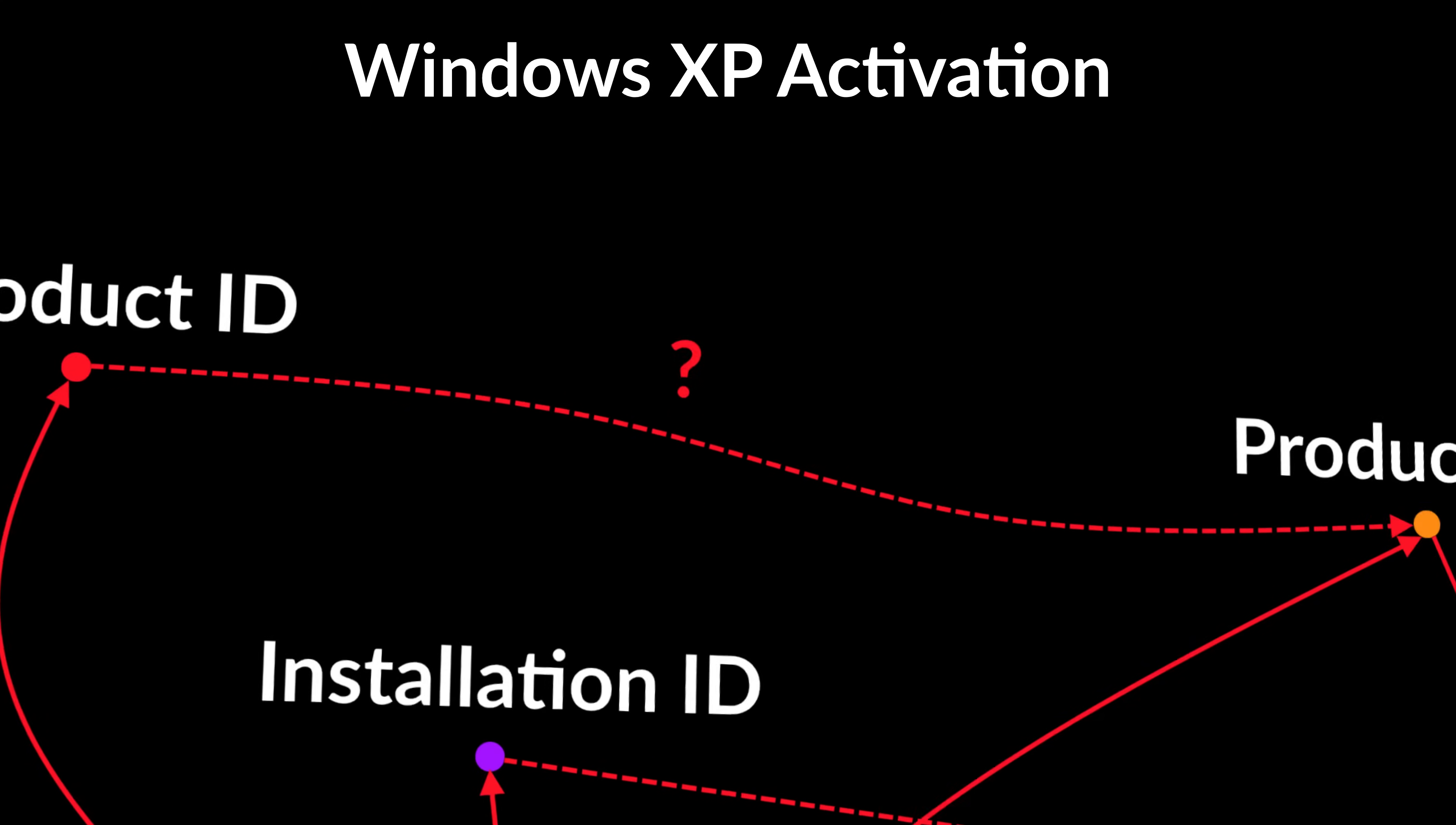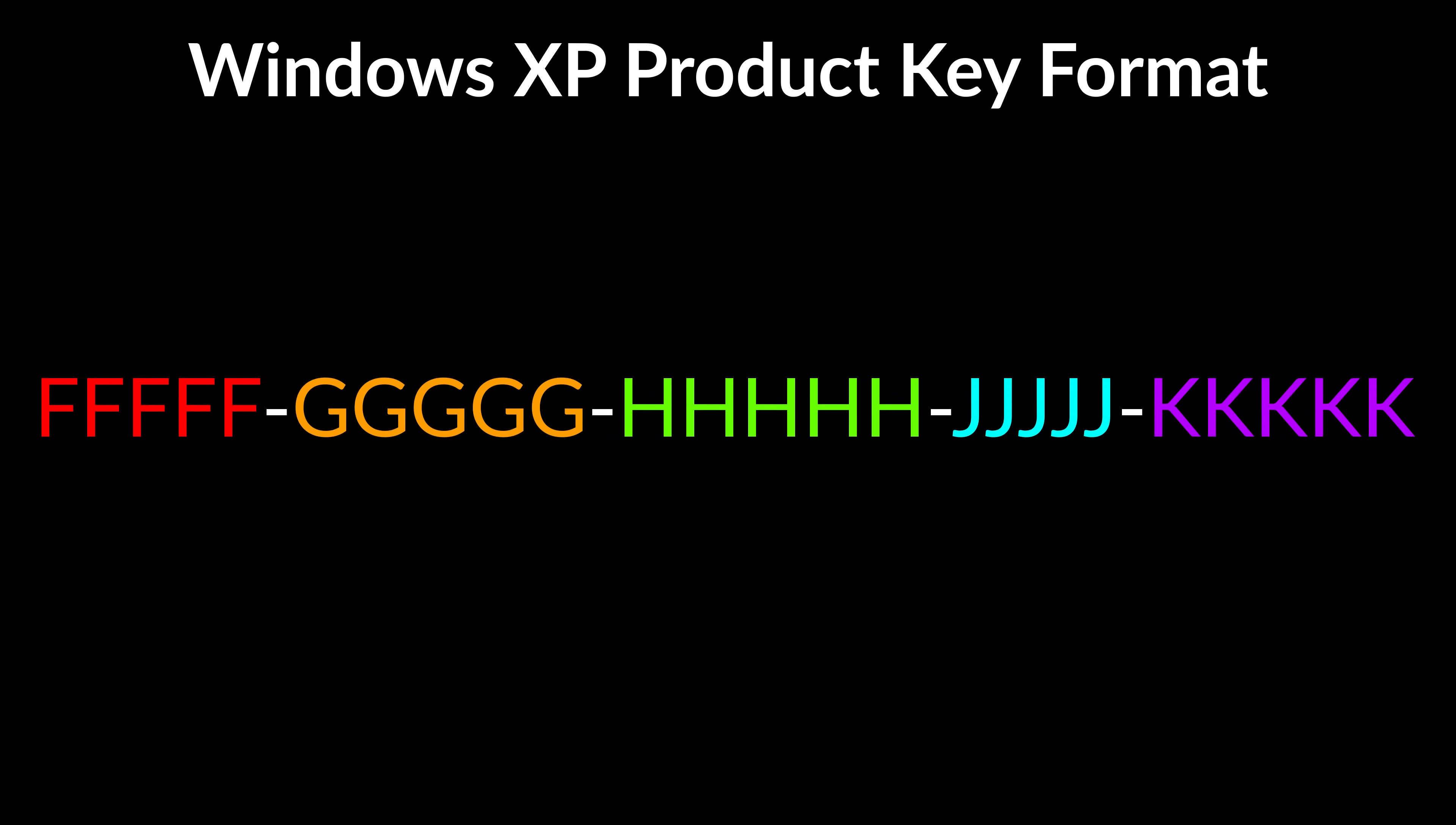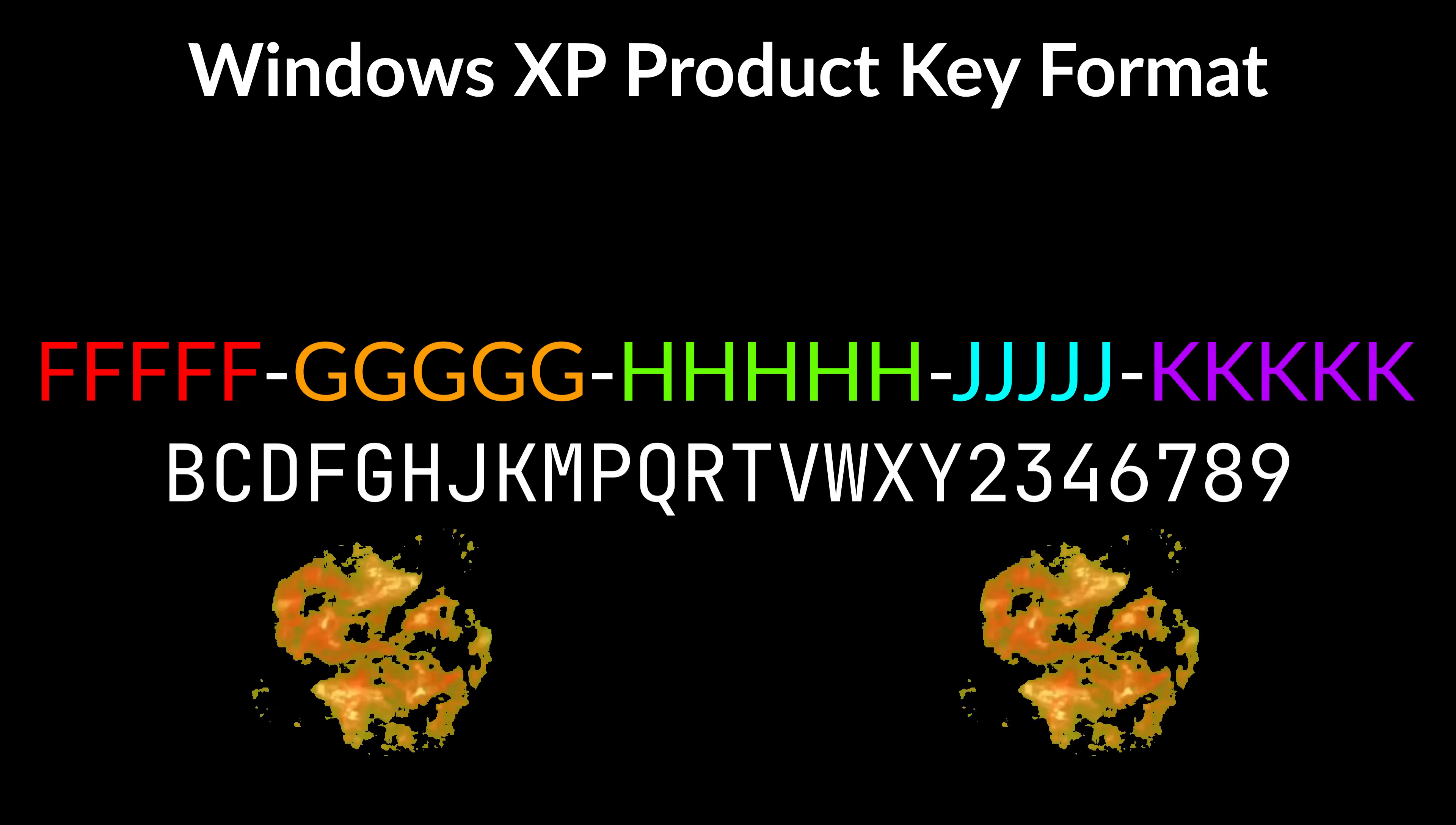Let's talk about product keys now. A product key is that infamous 25-character sequence that you spend hours searching for online to no avail. In essence, it is a string of characters encoded in base 24. The alphabet it's encoded with is shown on screen. Why do you think that is? The answer is they simply wanted to avoid ambiguous characters in the product key representation. For example, 0 looks like an O and 1 looks like an I, so they just got rid of them both altogether. That's pretty smart.